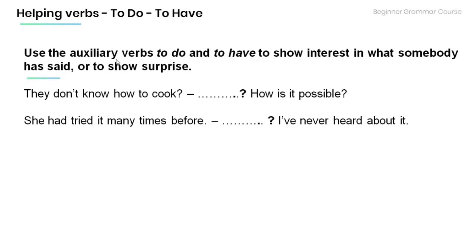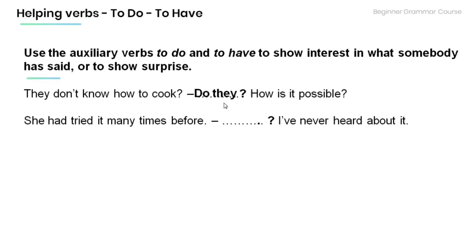Remember that we also use these auxiliary verbs to show interest in what somebody has said or to show surprise. Fill in the blanks using the appropriate form. 'They don't know how to cook.' 'Do they? How is it possible?' 'She had tried it many times before.' 'Had she? I've never heard about it.'